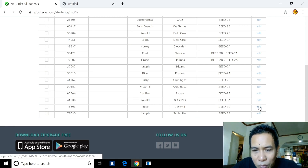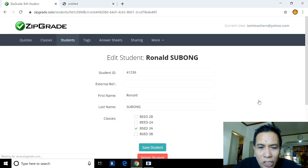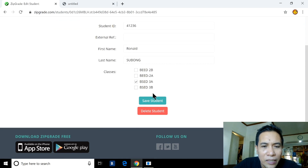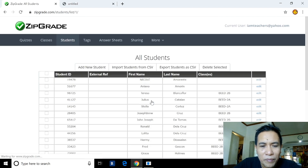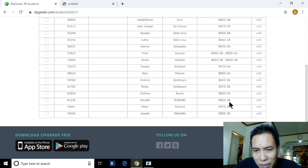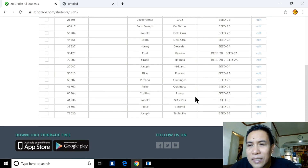If you want to edit a student — say you need to change the section — you can click Edit, update the section to 3B, and save. The student is now listed under 3B.